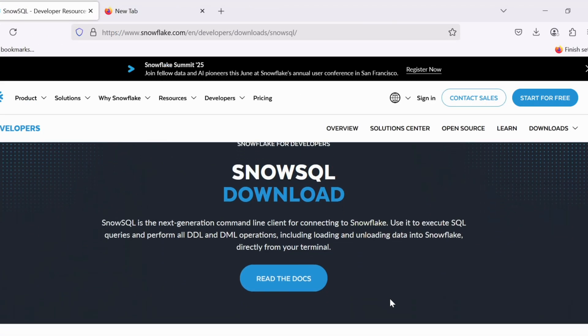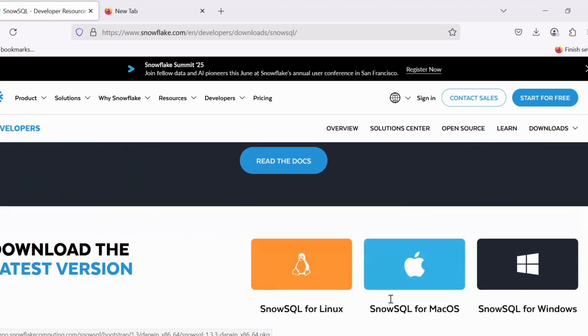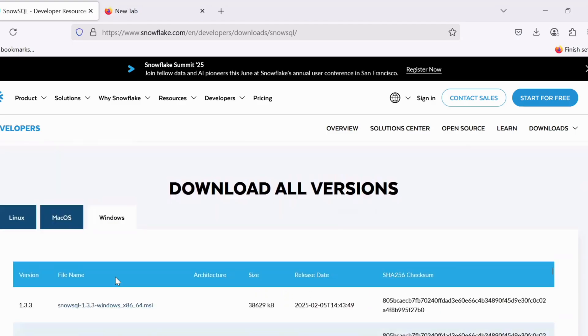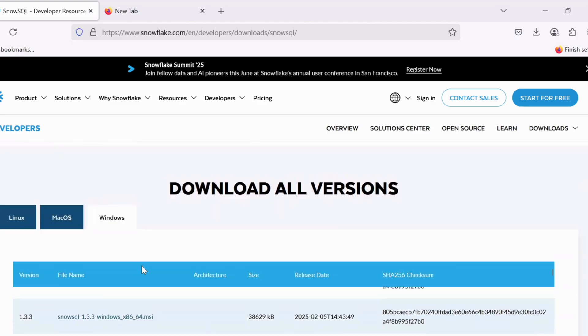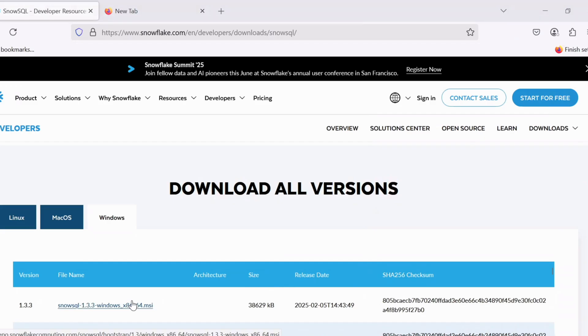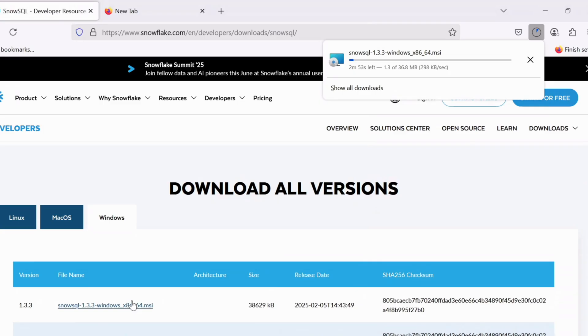Now if you scroll down, you would see these options. Select SnowSQL for Windows option. This will list all the latest version of installation entries along with older versions too. Click on the first MSI entry and it will start the download operation. The MSI file size is around 36 MB. If you find higher version than this, prefer to download that version.